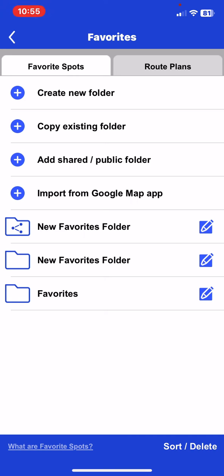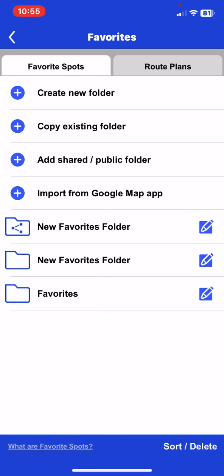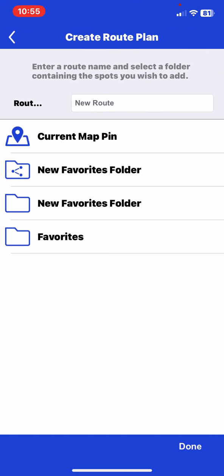And then at the top of the page, click on the route plans section. And then click on the create new route plan button.